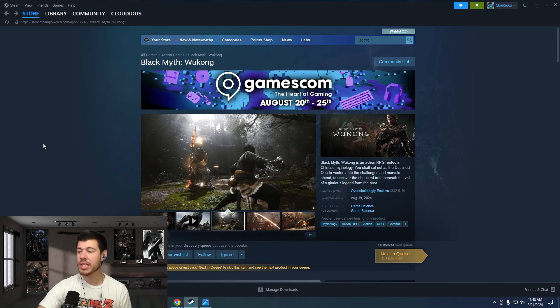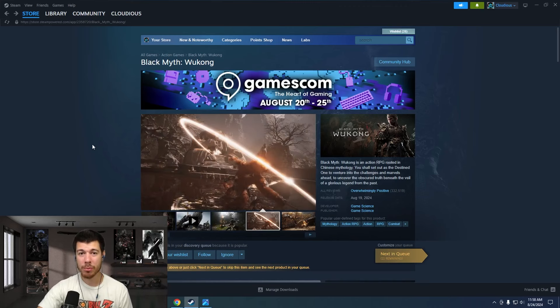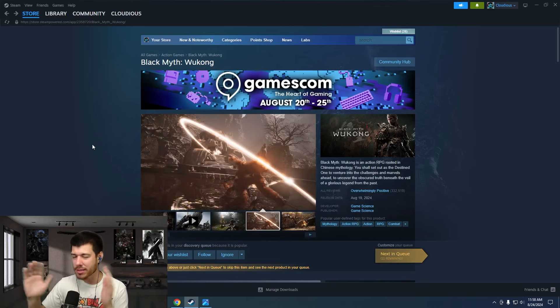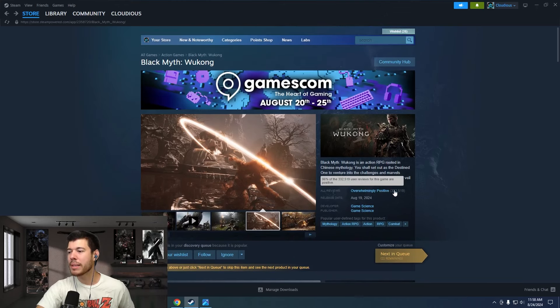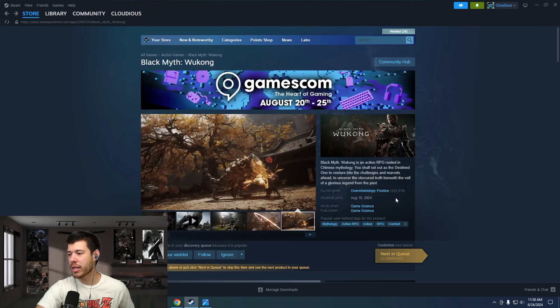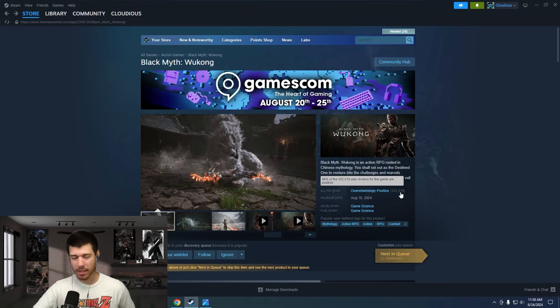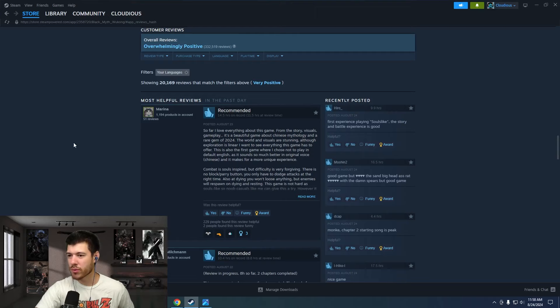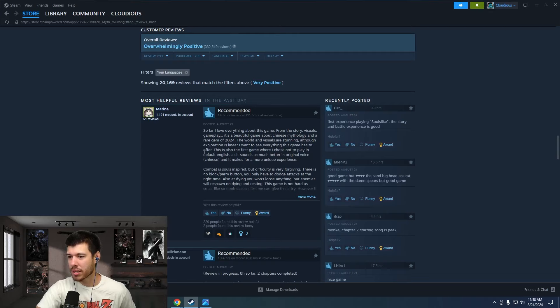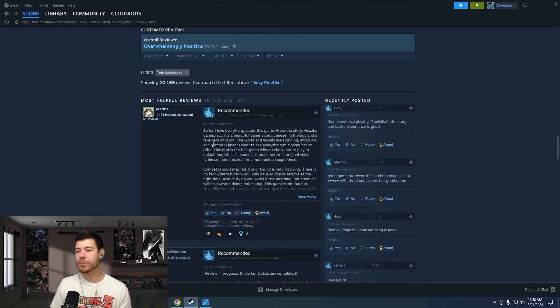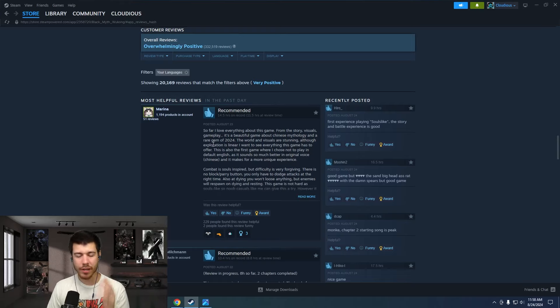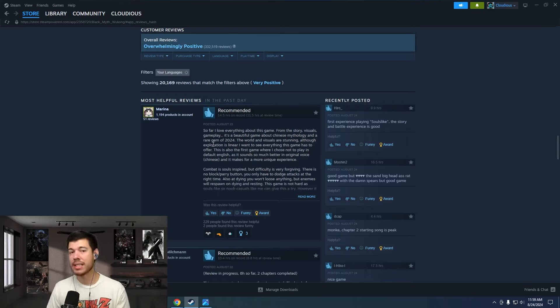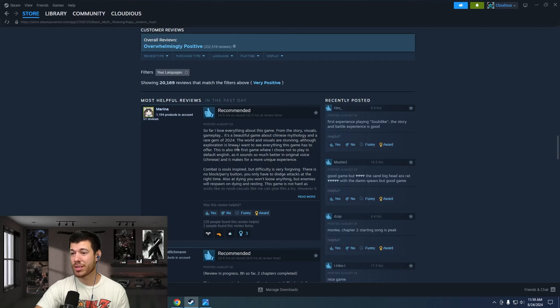Over here on Steam, we want to look at the rating. We want to see just how people rate this game. We can see comments all day long on Twitter. But we want to see some actual numbers here. Overwhelmingly positive. 332,000 reviews. And 96% of them love this game. They love the game. There's not much more to say about it. We can go read some of the reviews if we want. So far, I love everything about this game. From the story, visuals, gameplay, it's a beautiful game, and Chinese mythology and a rare gem of 2024. The world and visuals are stunning. Although exploration is linear, I want to see everything this game has to offer. For this very well-designed, very high fidelity graphics game with very clean and impactful combat and animations, this is a very small note at that point.